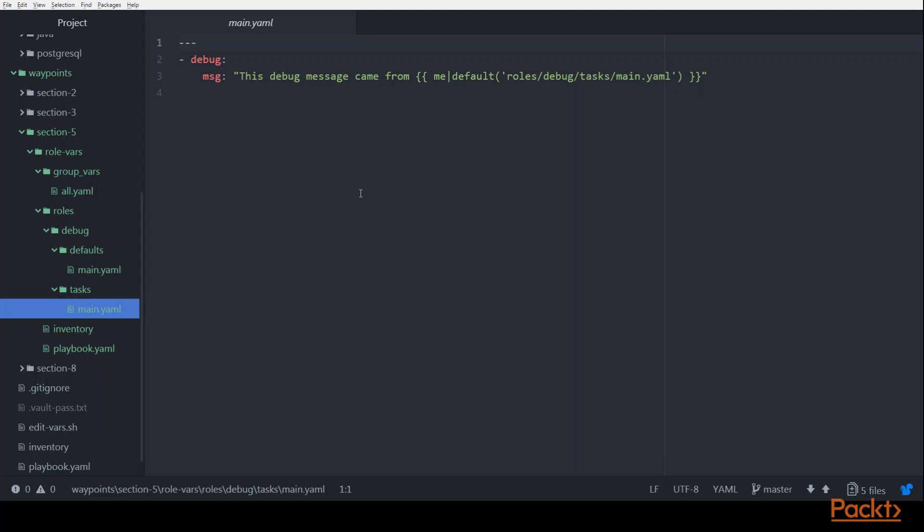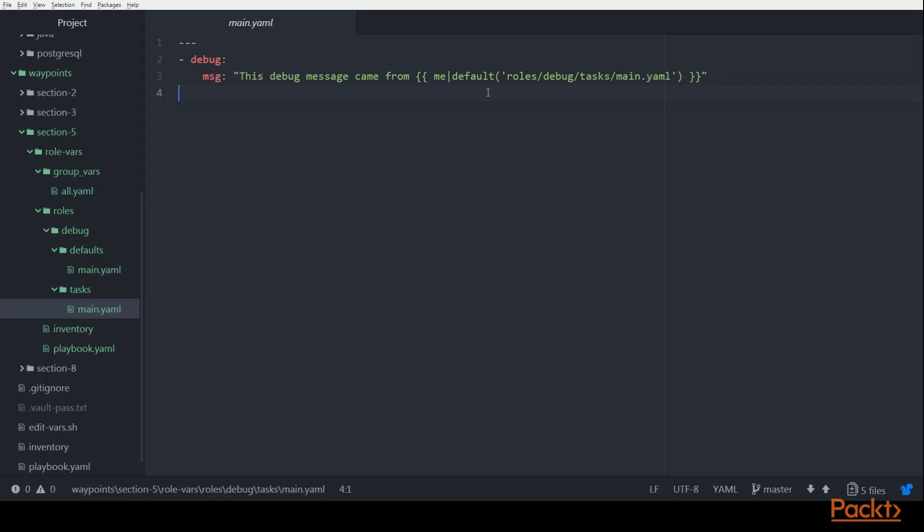As you can see, it's just got one task in it, and that one task is just a debug print statement. So what this debug print statement is going to do is it's going to use this variable called me. And you'll notice that we're leveraging the Jinja filter that I talked about in a previous video where we're providing a default value for this variable so we don't have to set this me variable equal to anything at all anywhere in order for this to work correctly. It has a default that it can be based on.